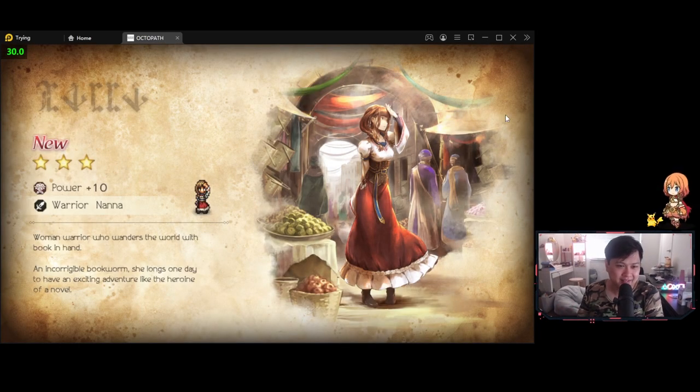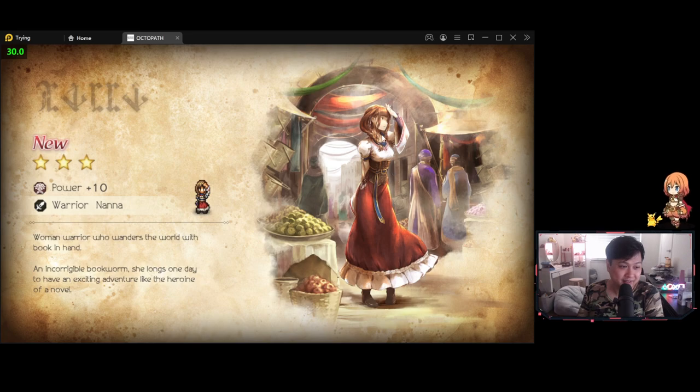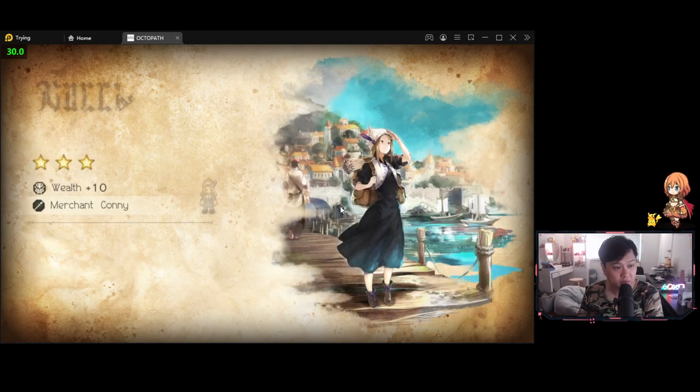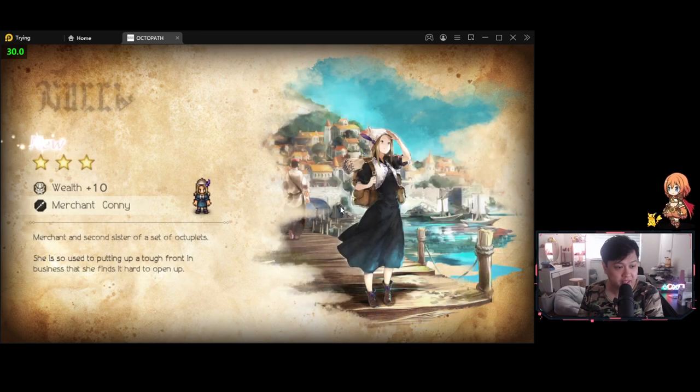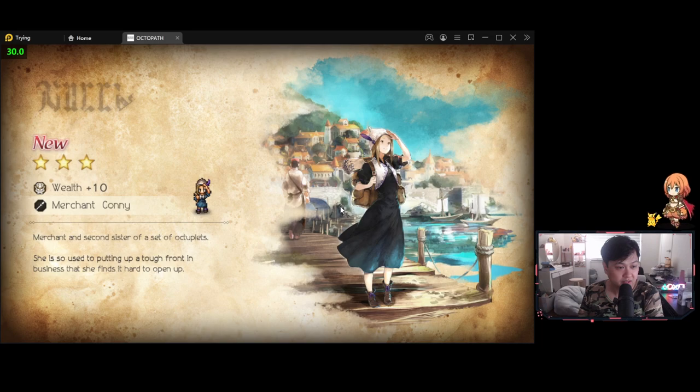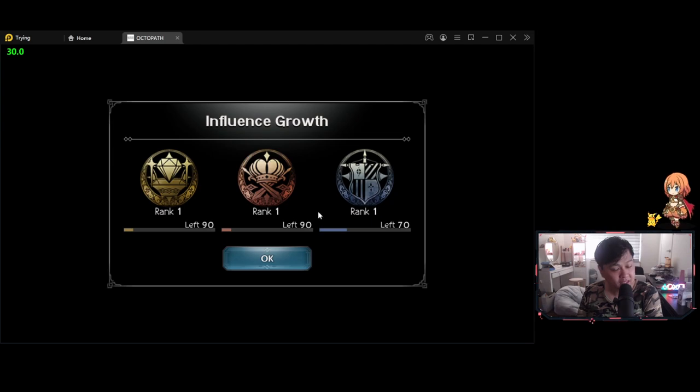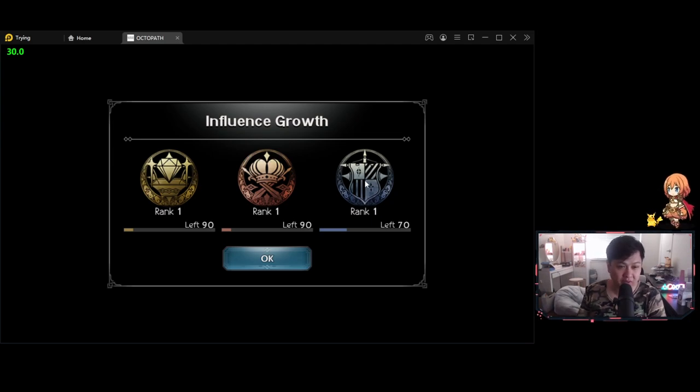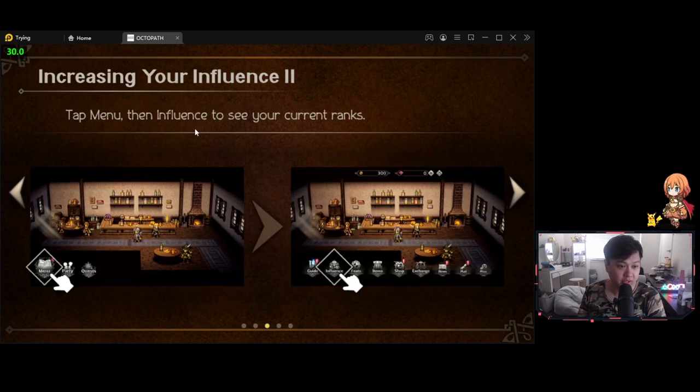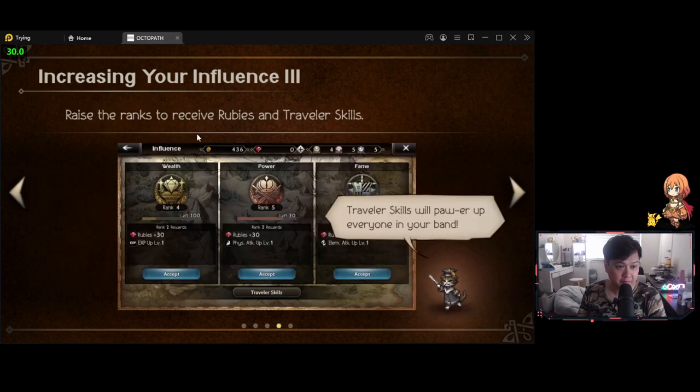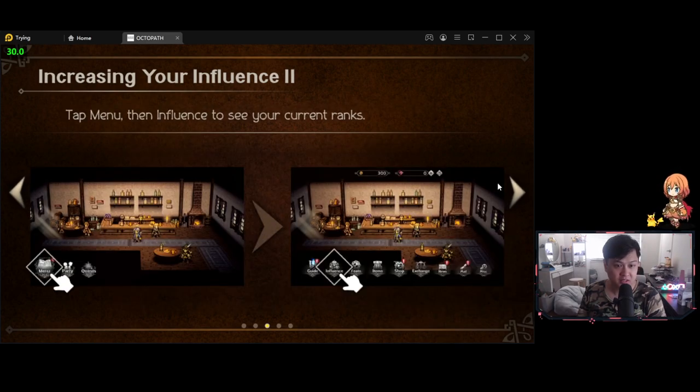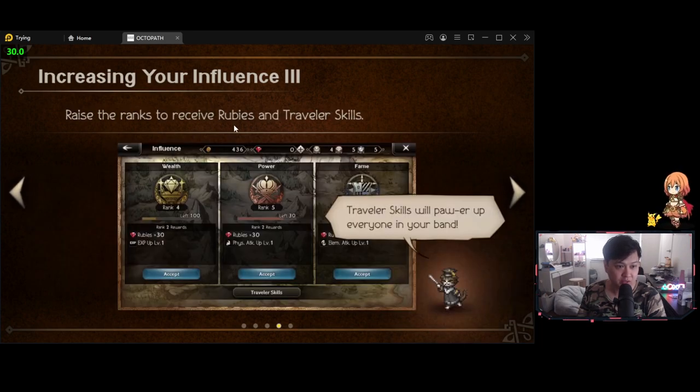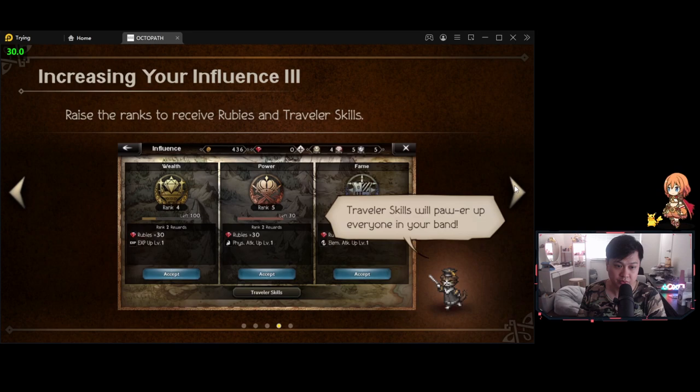I had a look through the characters and Nana is certainly my favorite three star, a hundred percent. There's actually quite a lot of voice acting in this. It's quite good as well. It feels right. They all sound pretty good. Okay. What did we just stumble upon? Influence growth. I suspect this is like to do with the wealth, fame, and power kind of thing. As you recruit more travelers and progress through the story, your influence will increase. Tap the menu. Whoopsie. Tap the menu and then influence to see your current ranks. Okay.